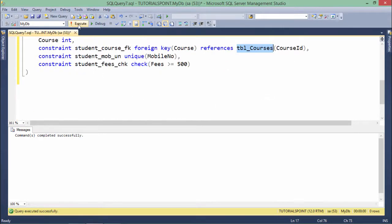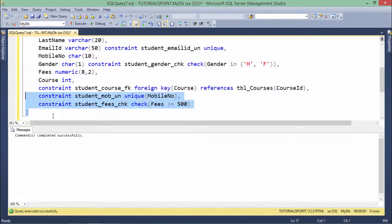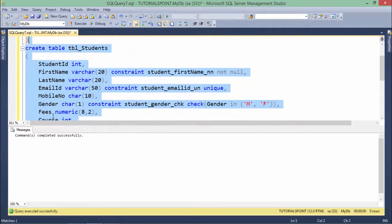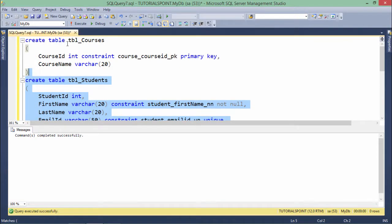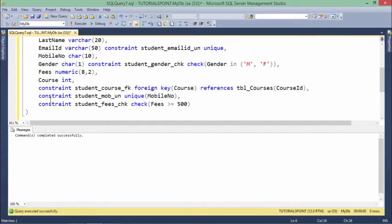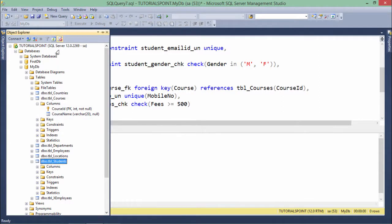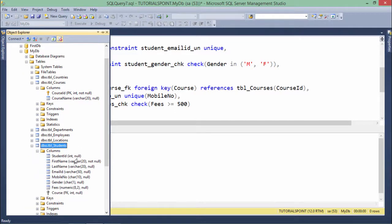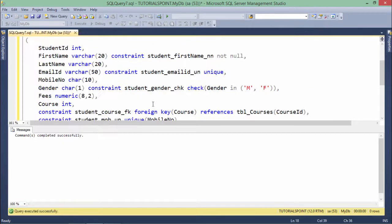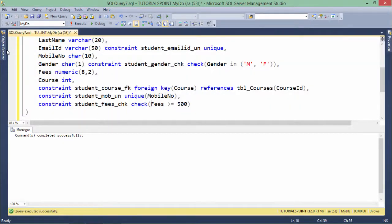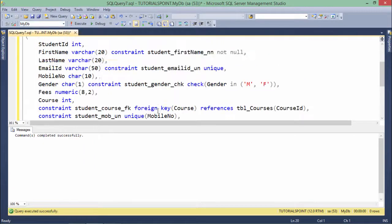If I execute this now — the issue is I need to select just this statement, because the previous table creation command already executed and the table already exists. When I execute this one, you see — with the very same syntax, the command completed successfully. If you refresh, you'll see there is a column 'course' which is now a foreign key. This is how you can work with the foreign key and referential integrity.